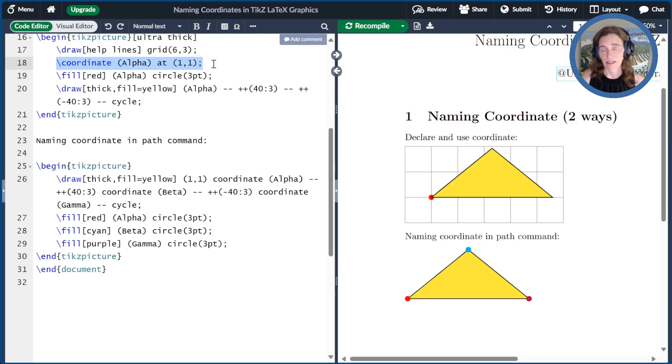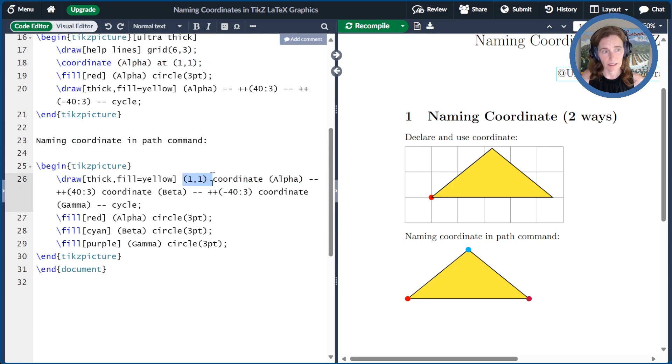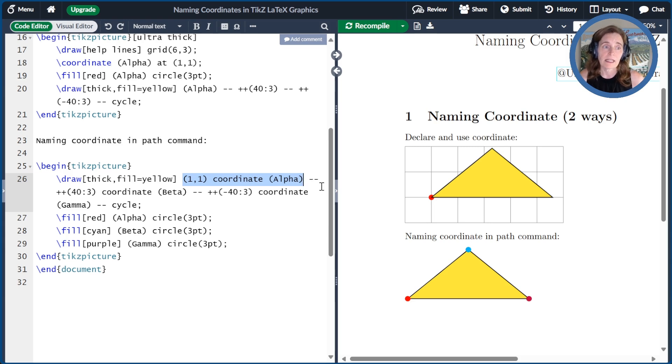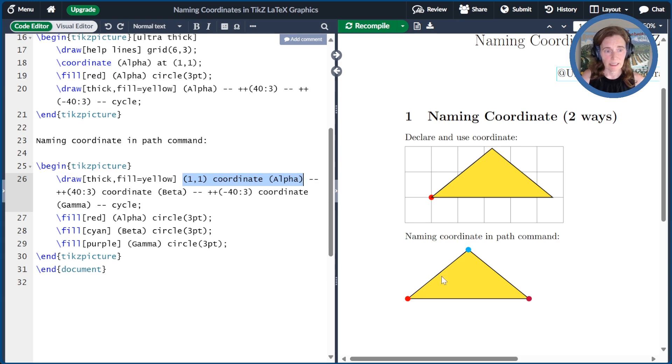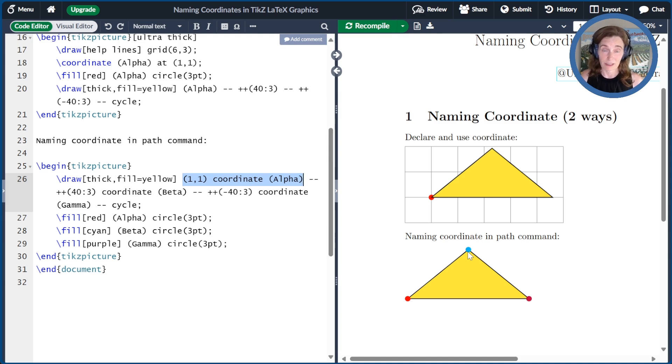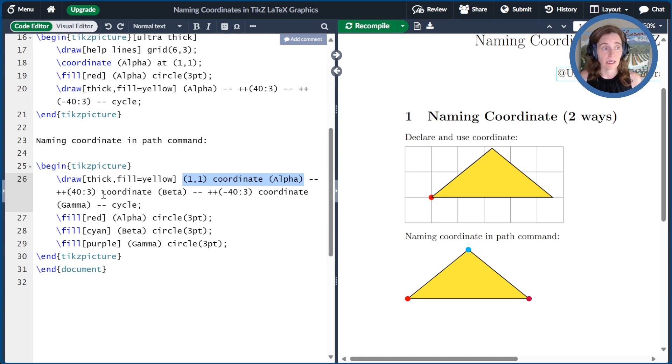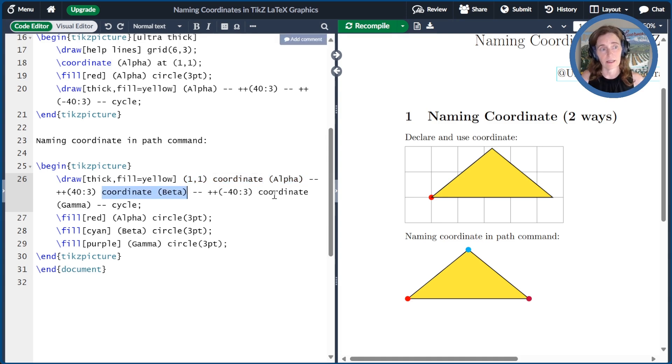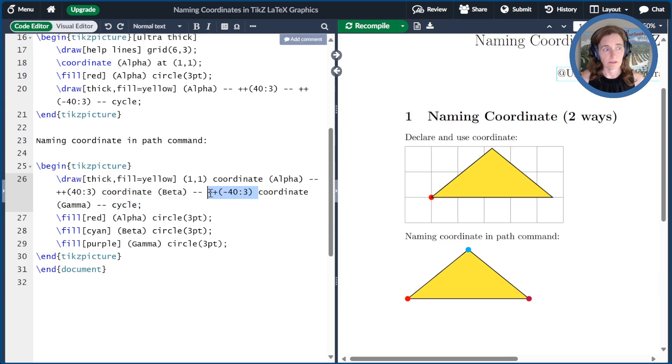Now, the next point in my triangle is a relative point that's 40 degrees at a distance of 3 away from the first point. I don't actually know its explicit coordinates. I haven't calculated them. But I can still name that and reuse that coordinate. So I call that beta. And likewise, the last relative coordinate, I'll go ahead and name that and call it gamma.